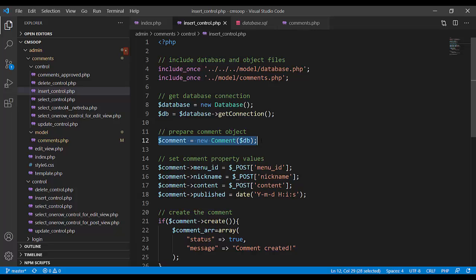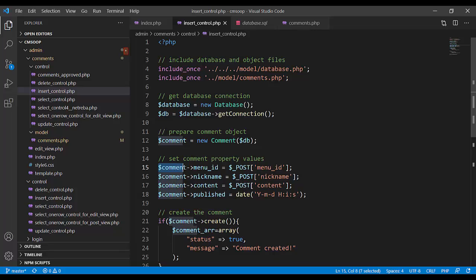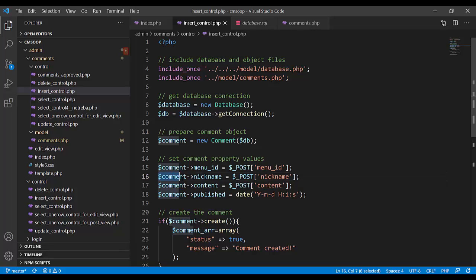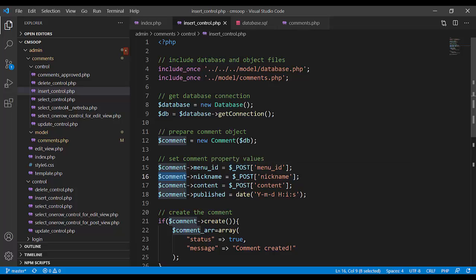Dollar comment is instantiation of new comment. It is the comment table. And comment menu ID, comment nickname, comment content, and comment published. It is the object calling members menu ID, object comment calling nickname, et cetera.